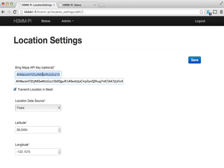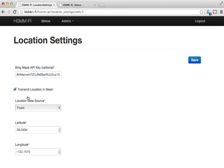And then you can enable this checkbox to transmit the location throughout the mesh.